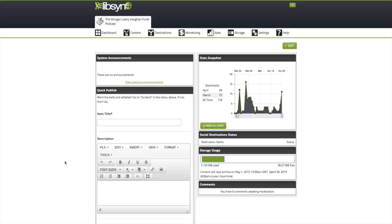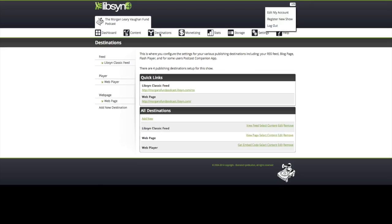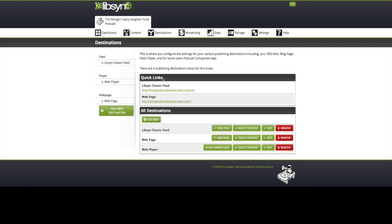Before we get right into the FeedBurner to iTunes step, I want to share with you a couple of places where you can find this important RSS information. I'm over here in Libsyn, and I'm going to go up to Destinations. Right here under Quick Links, it says Libsyn Classic Feed — here is the RSS feed that pulls into WordPress.